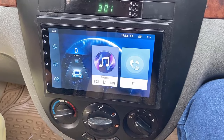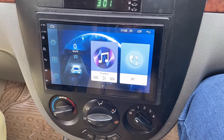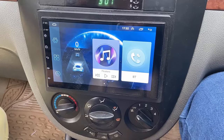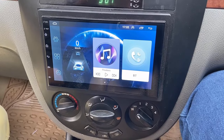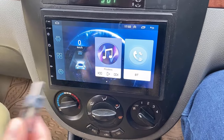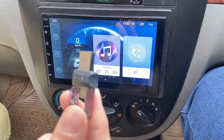Hi and welcome. In this video, I'll show you how to transfer music, song, video or movies from your pendrive to your Android Studio.